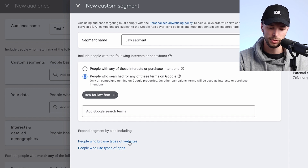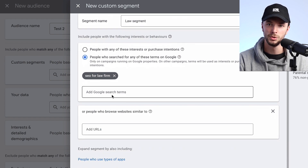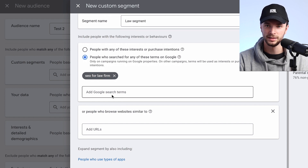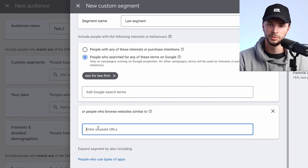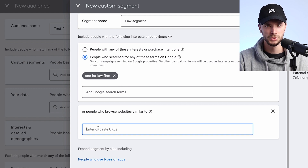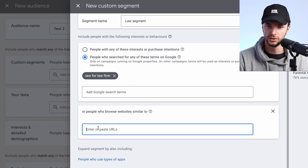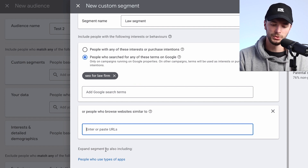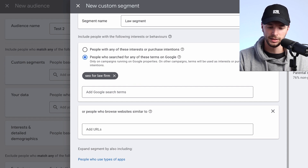Down here, we can see People Who Browse Different Types of Websites. For example, you can add URLs of sites offering SEO for law firms or talking about digital marketing for law firms. Now, this isn't going to target just those exact URLs and people who visited them — it'll also go and find similar audiences to those as well. You can also use different types of apps in the same way.